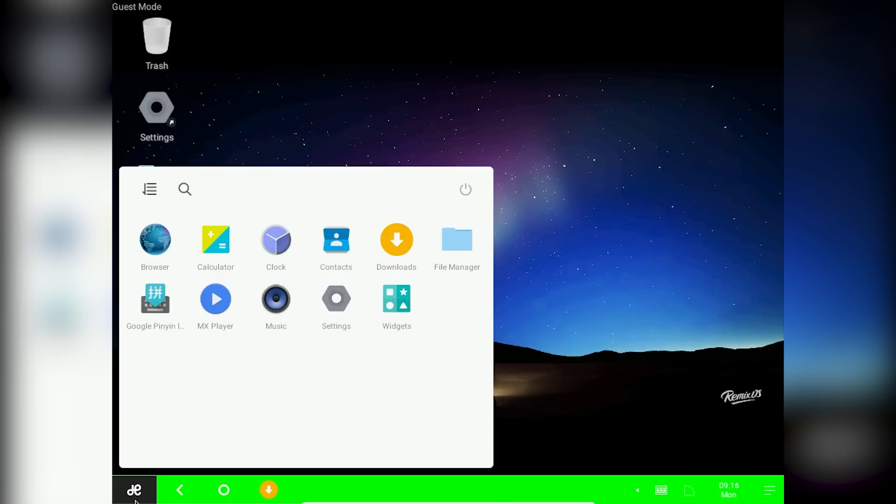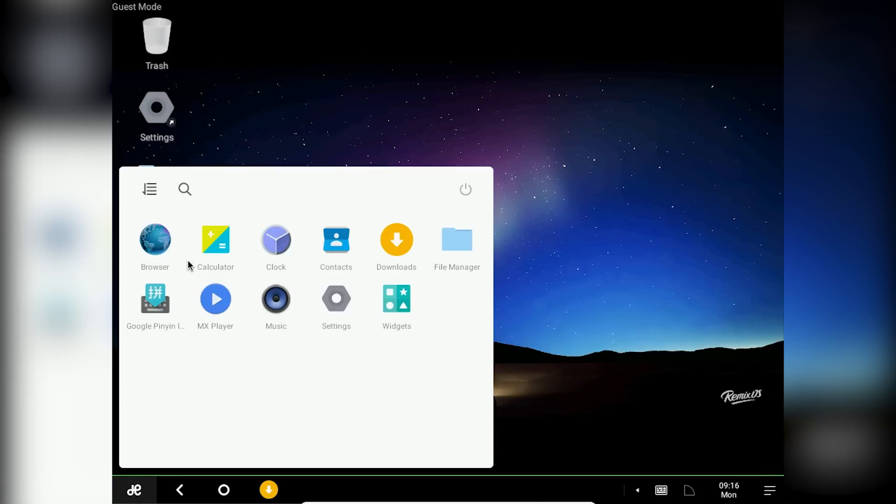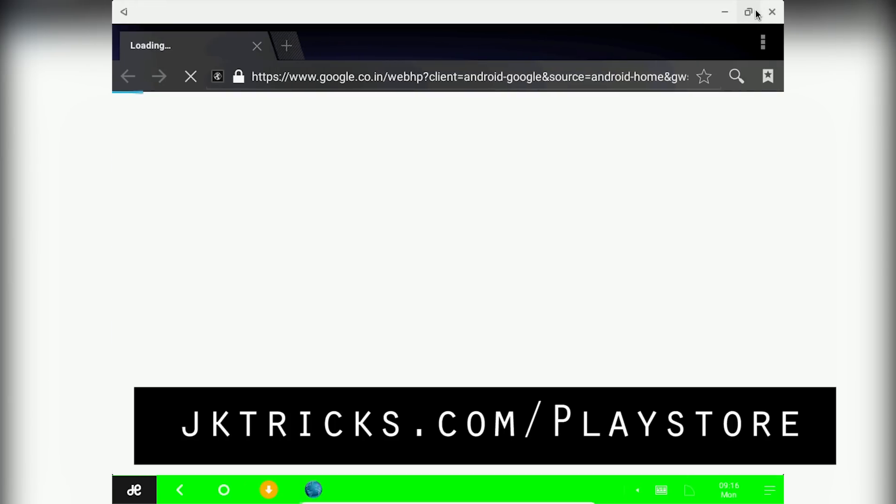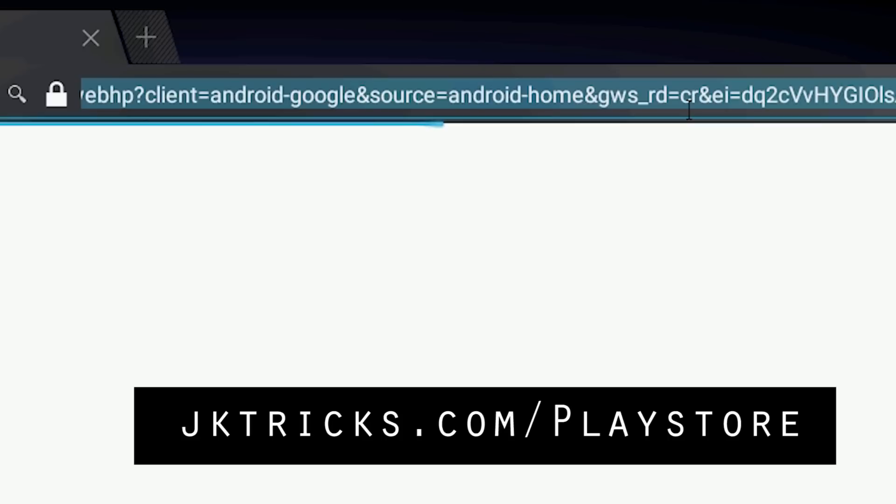First of all go into the start menu and click on browser. Now in the address bar type jktricks.com slash Play Store.